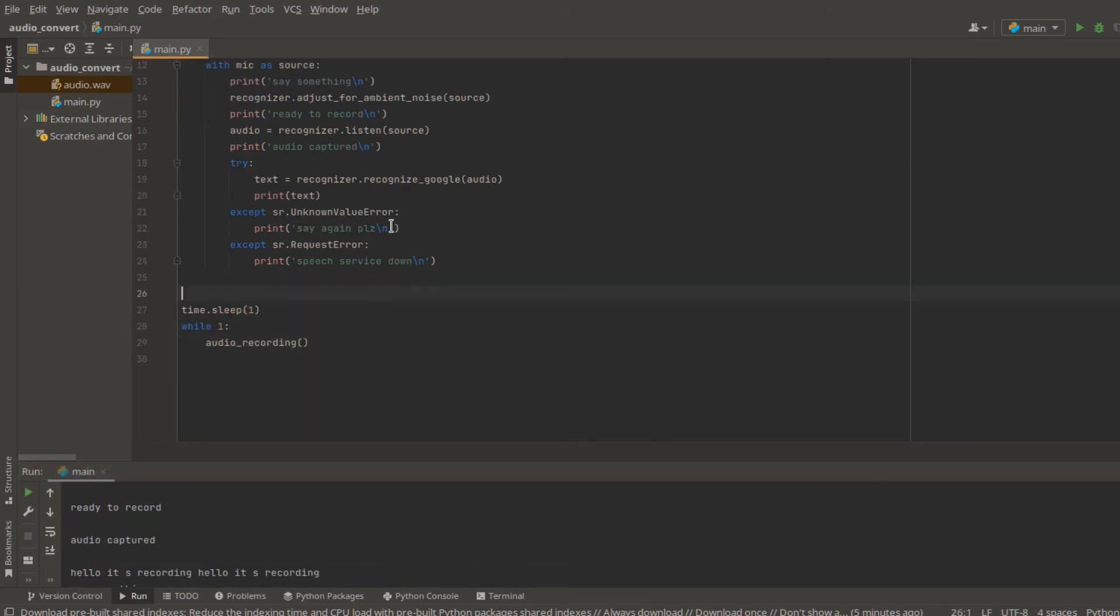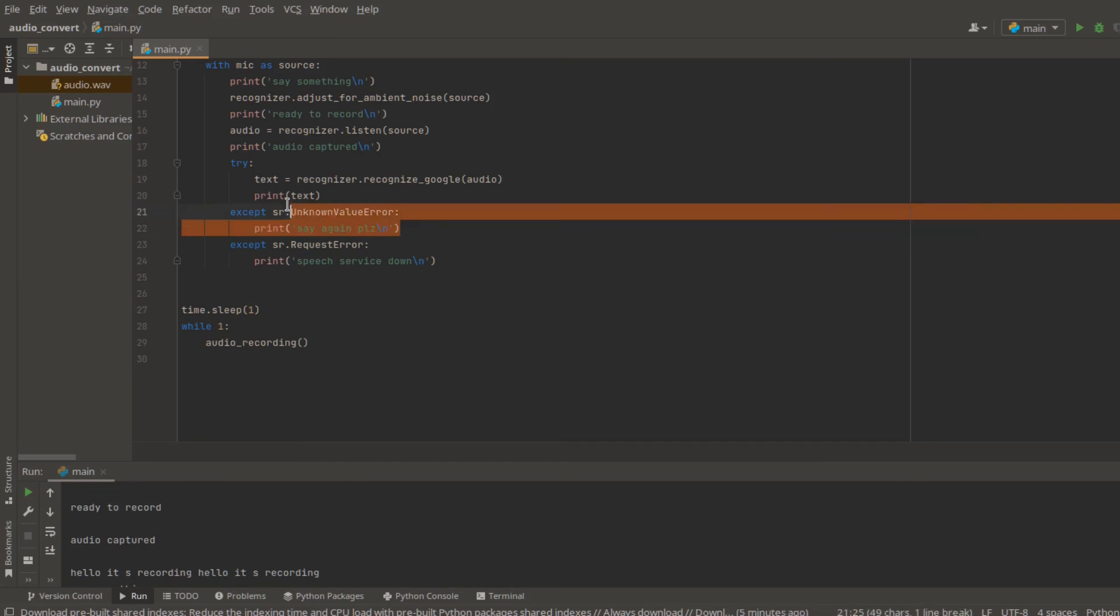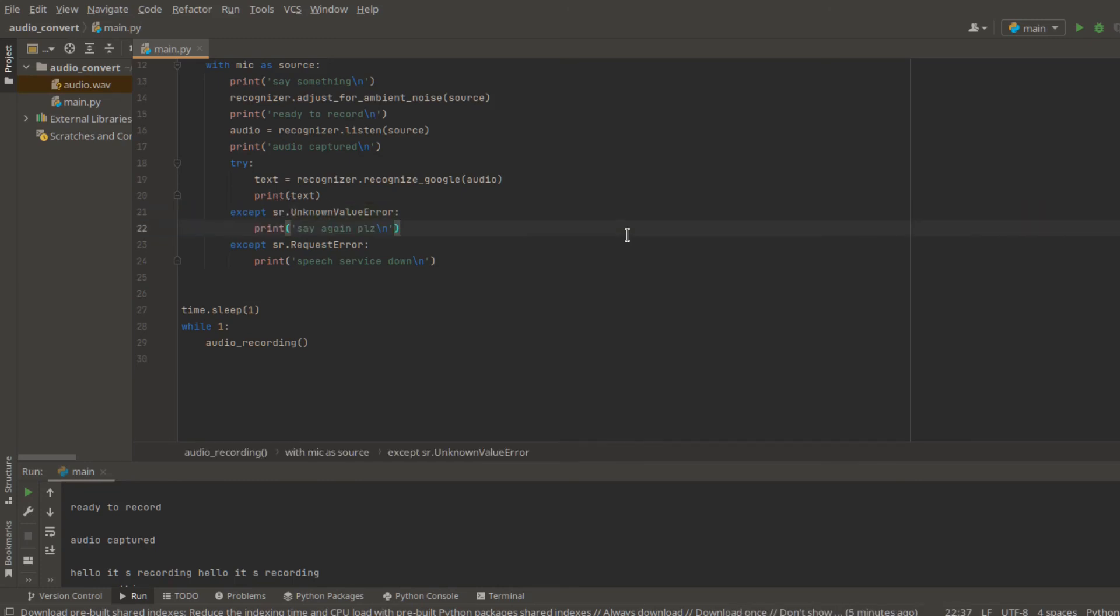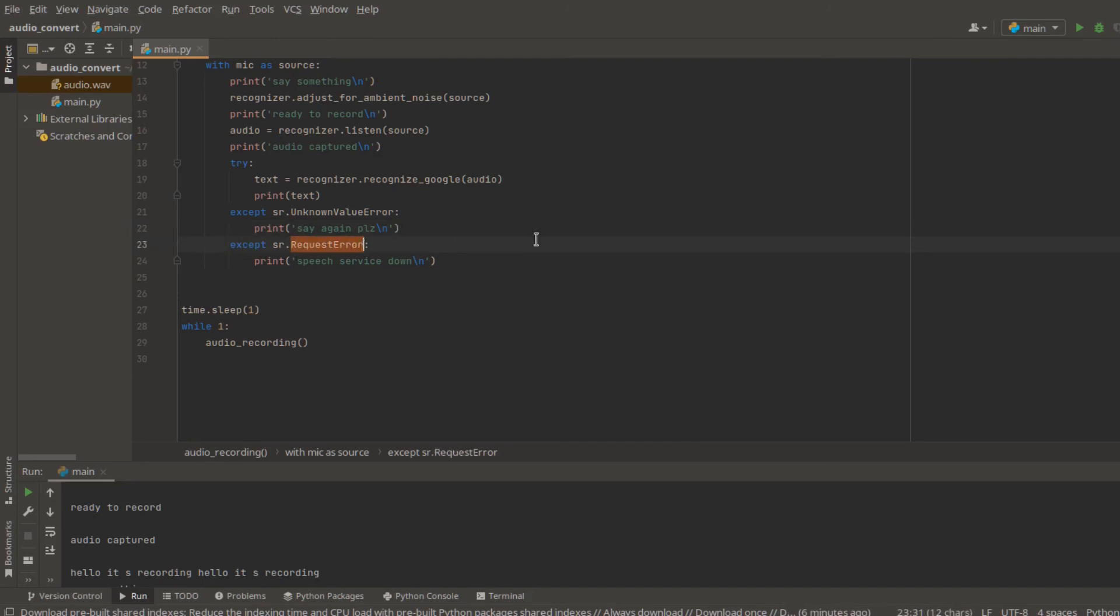And sometimes the unknown variable error occurs because it actually could not understand what you are talking about. Like what happened to our wav audio. And I guess for our wav audio is because it's a machine generated audio, which makes it difficult to understand. And also sometimes there will be a request error, which there could be a problem connected to your hardware, like microphone. Then it could not capture audio.